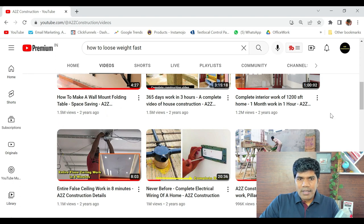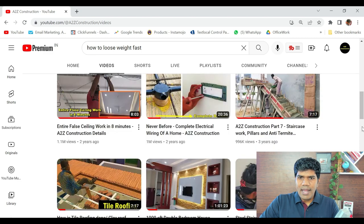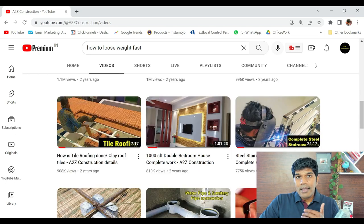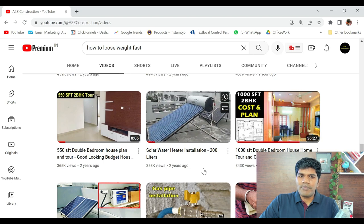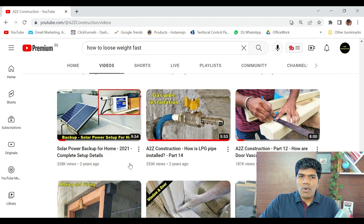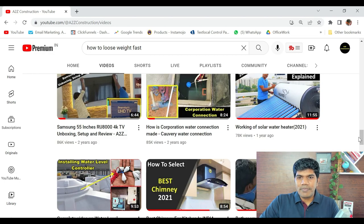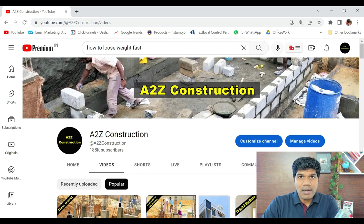For example, 'complete interior work' got around 1.2 million views, and when I reposted a similar video, that also got views. A similar kind of video — 'a thousand square feet double bedroom house complete work' — both are almost the same yet both got the views. The reason is if somebody loves one piece of your content, they are certainly going to love similar content as well. I also noticed solar water heater installation got good views on my channel, so I created more videos related to solar panels and other things — and they got views too. It's all about understanding what exact content your audience are loving.